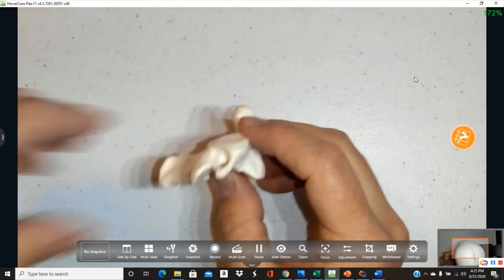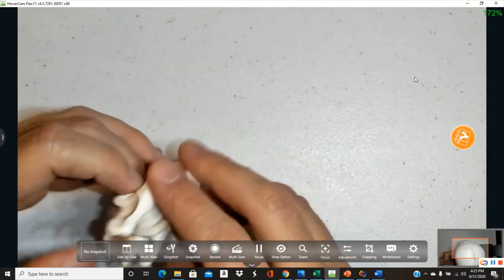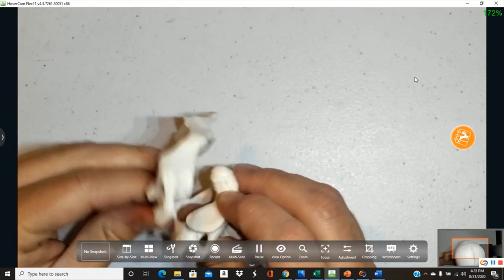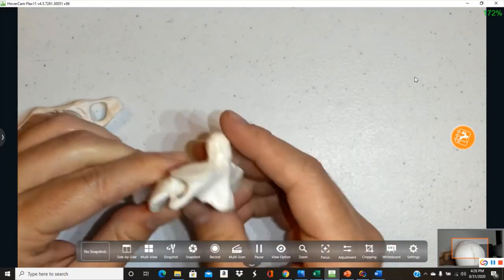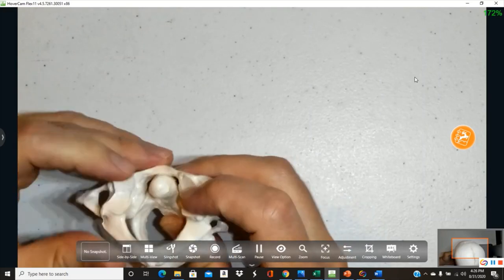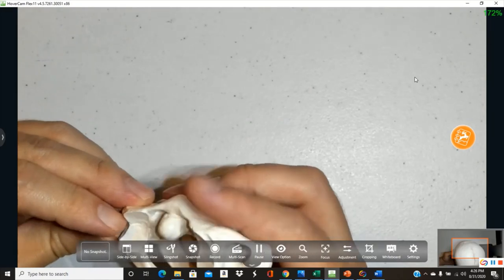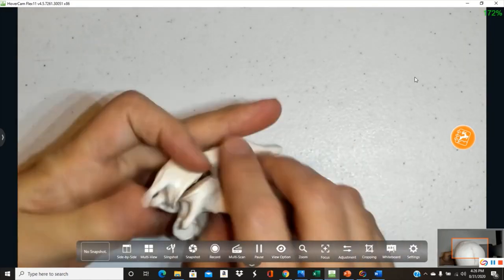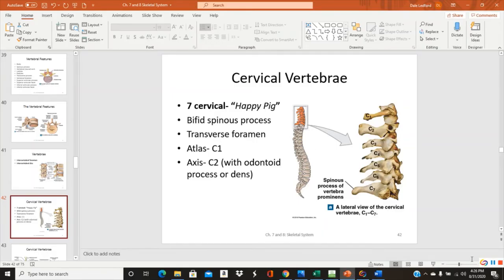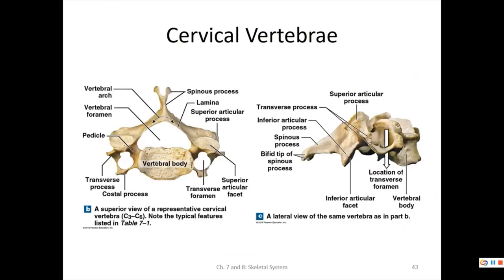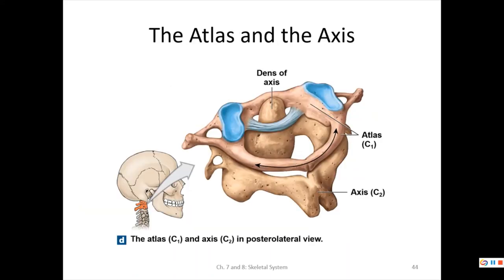A hangman's noose attempts to break the odontoid process of C2. The C1–C2 joint is called the atlantoaxial joint. To summarize typical cervical features: bifid spinous process, laminae forming a neural arch, pedicles attaching to the body, transverse processes with transverse foramina — found only in cervicals.